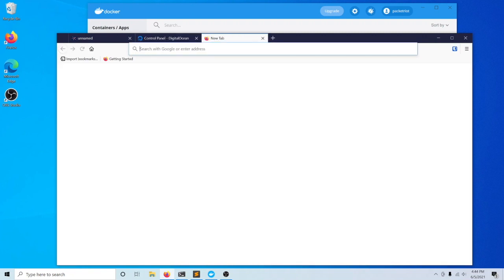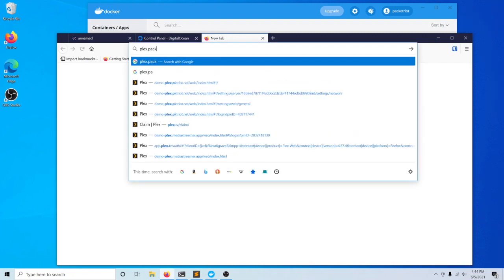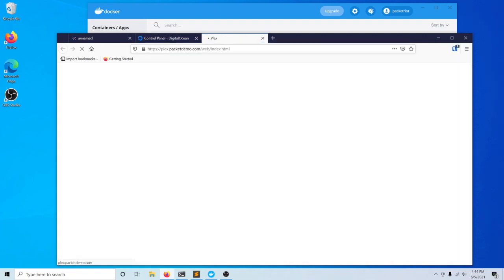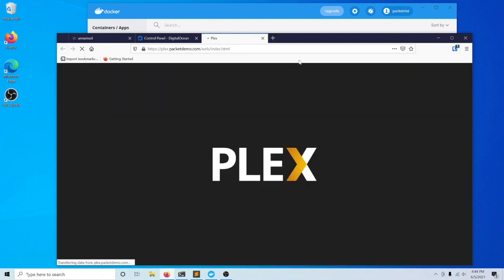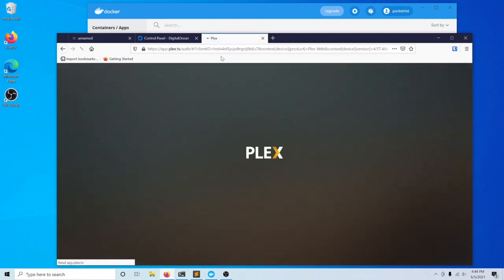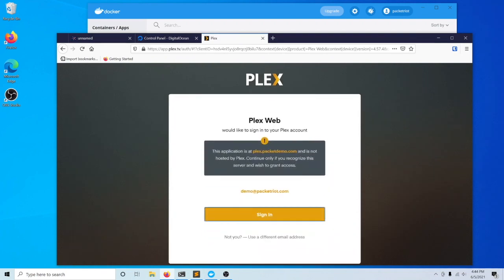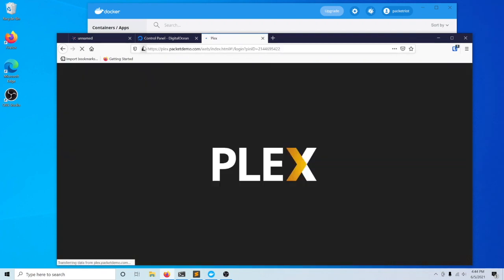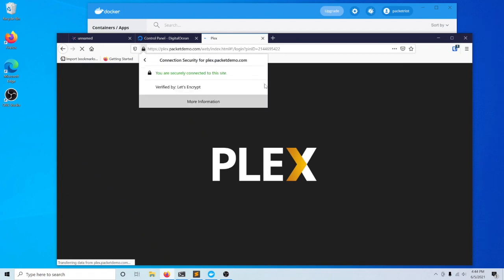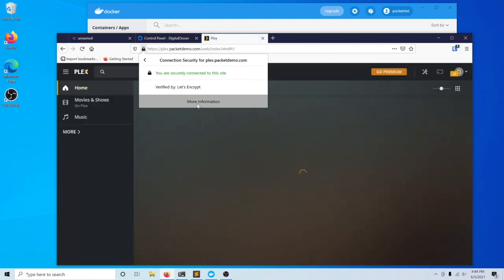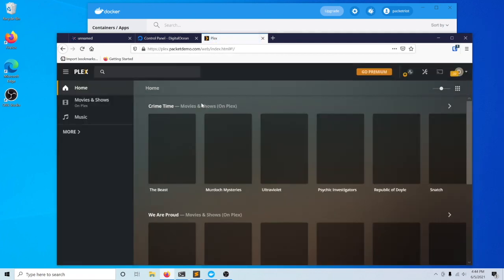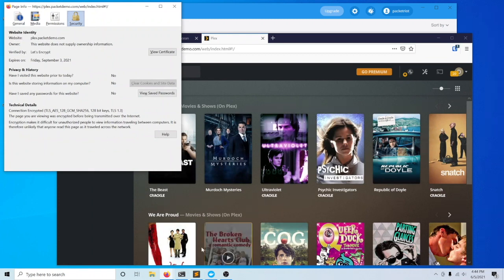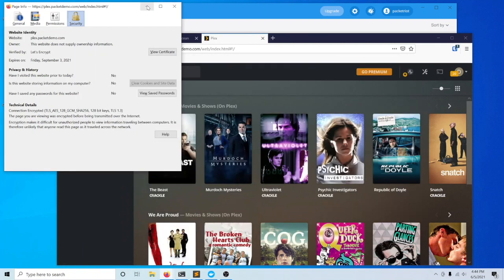We'll go ahead over here and visit our Plex server using our custom subdomain. What I'll show you here is the certificate. You can see that it's been created by Let's Encrypt. It shows us a lot of the same information that was printed in our window right over here, its expiration date.